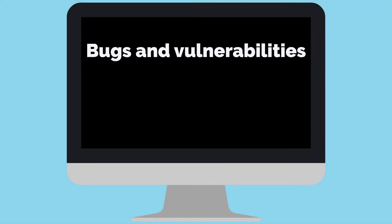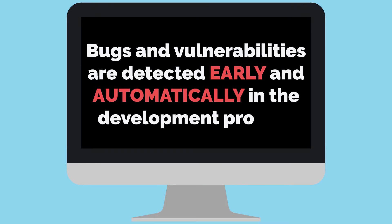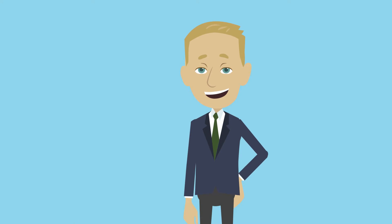This means that bugs and vulnerabilities are detected early and automatically in the development process, reducing your time to market.